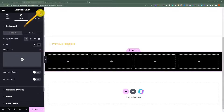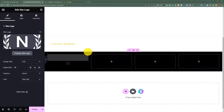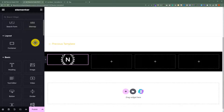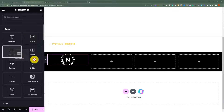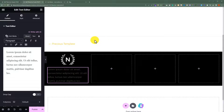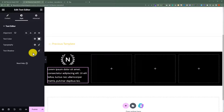First, we are going to add our site logo. Click on the cube icon and drag and drop the site logo to the container. Now we are going to add a short brief for our website. Click on the cube icon again and drag and drop the text editor to the container. We are going to change the color of our text — click on the text editor, then Style, then click on Text Color, and we will set it to white.